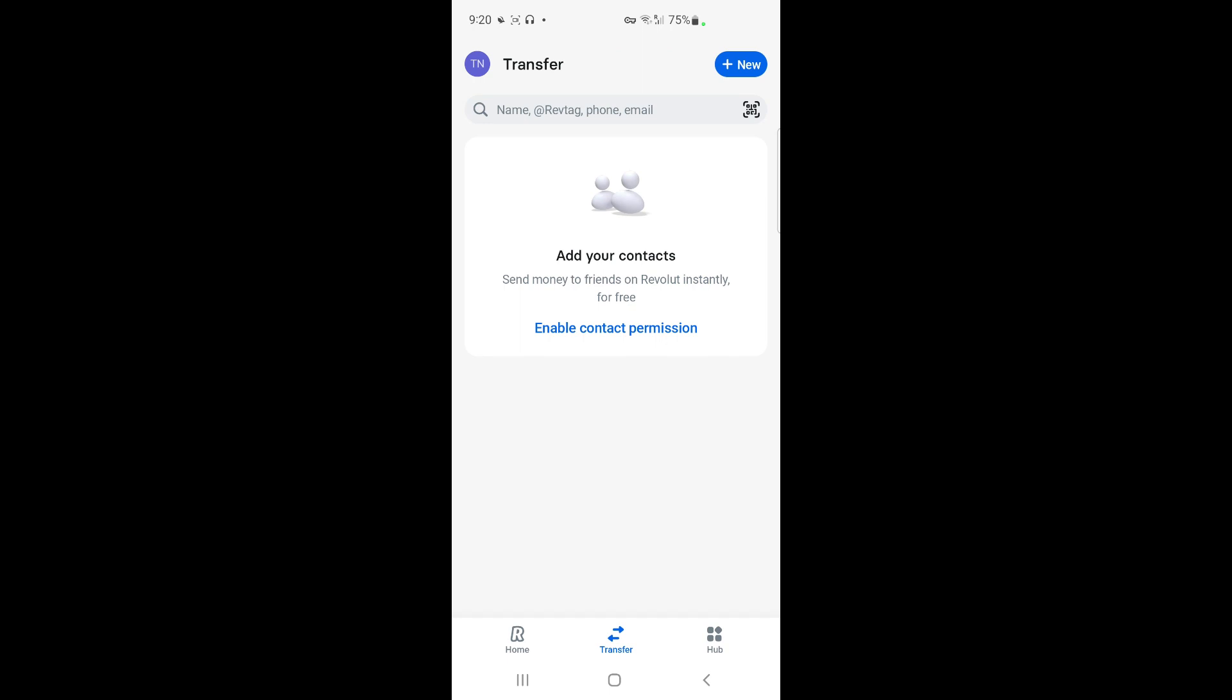Just scan the QR code and then proceed with whatever transaction you wish to do, for example making a payment. That's pretty much it. Hope this video is helpful. I will see you all in another video. Thank you.